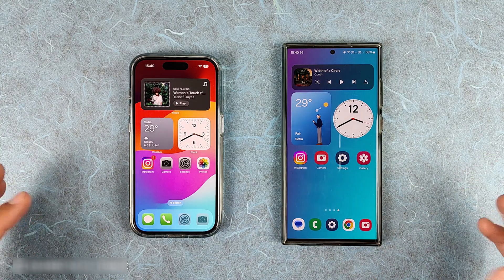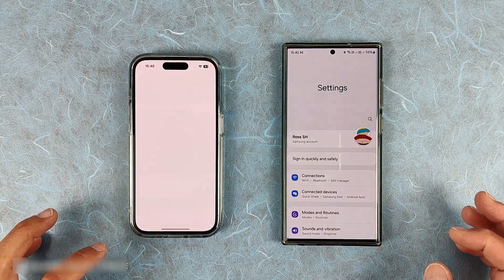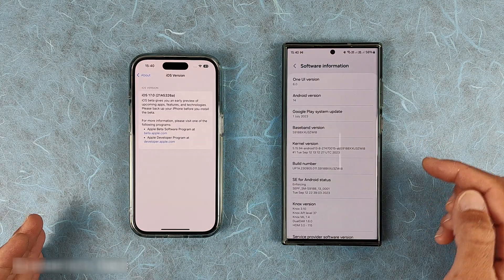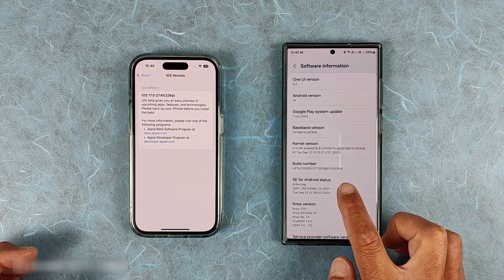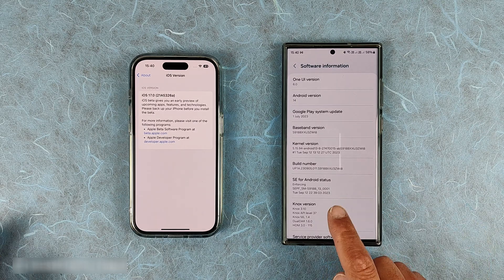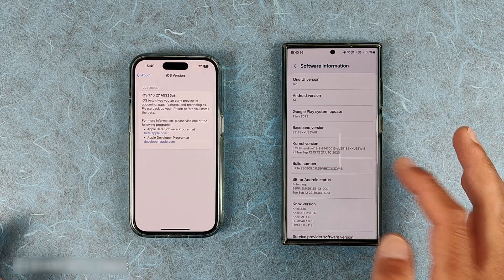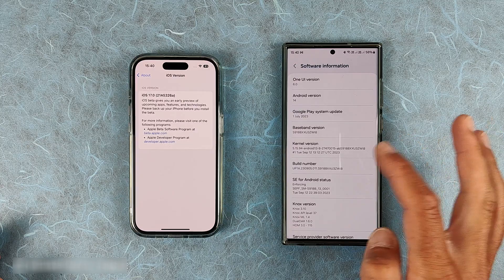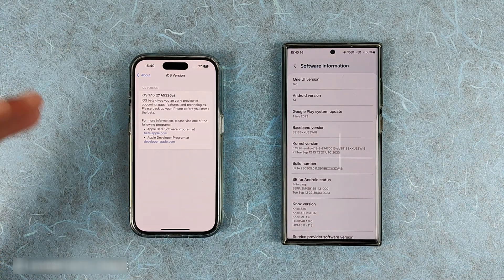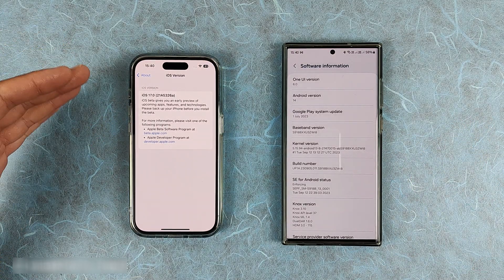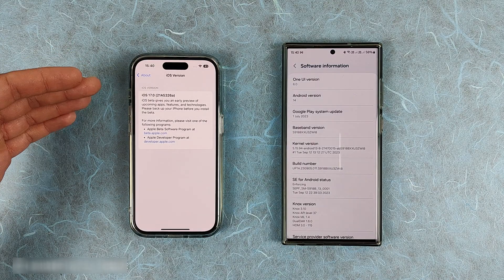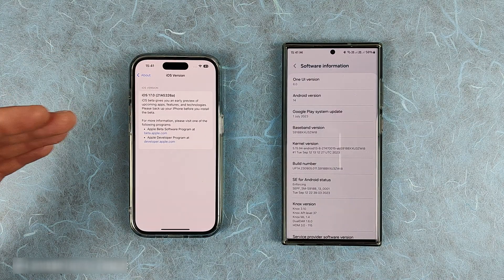First let's go and check the versions. You can see here in One UI we have version ZWI 8 — that is One UI 6 Beta 3. I just updated through the sideload method. And here we have the latest iOS 17, which I think is Beta 8, and we are expecting the stable version probably next week.